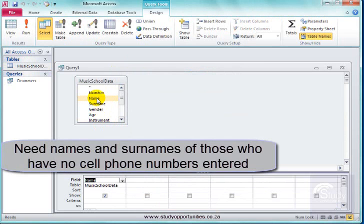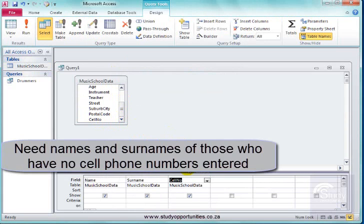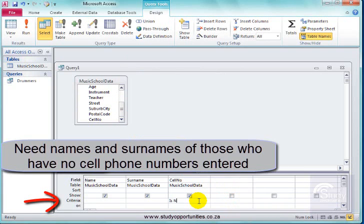Now, I need the names and surnames of people who do not have cell phones. So where it says cell phone is null.